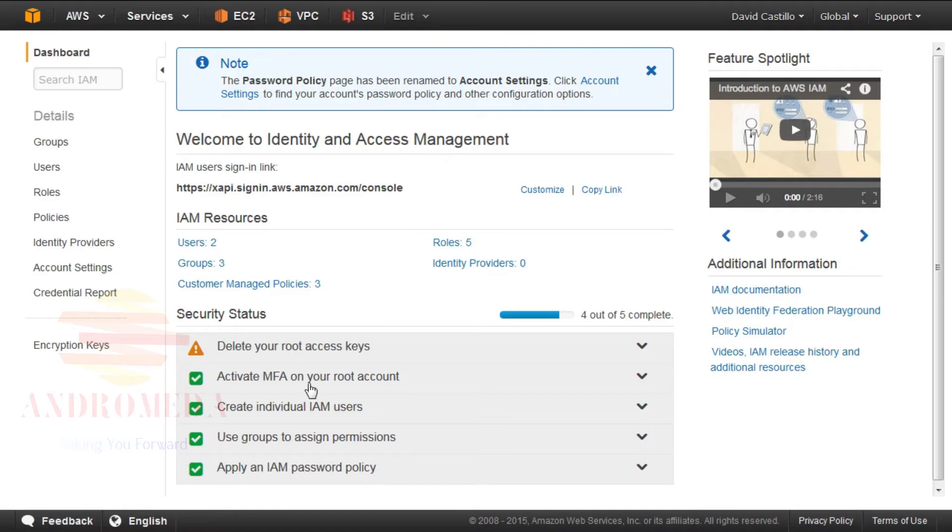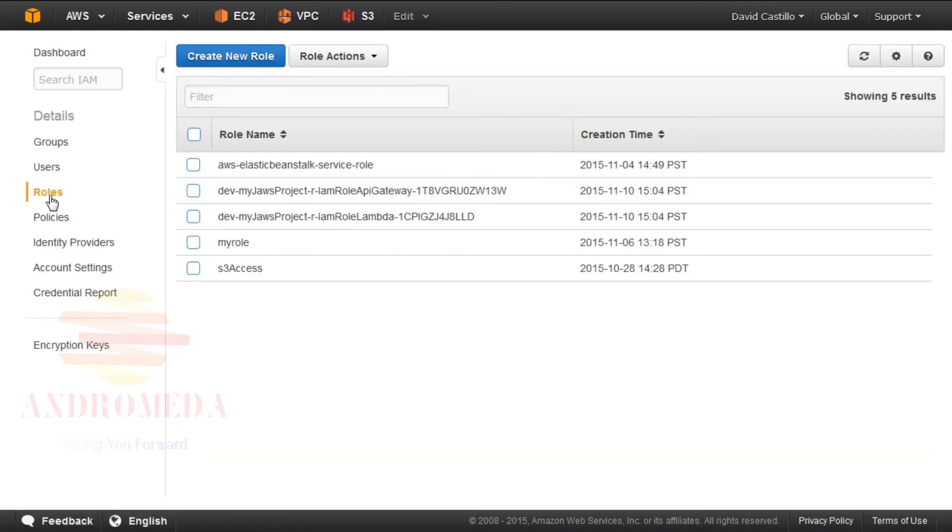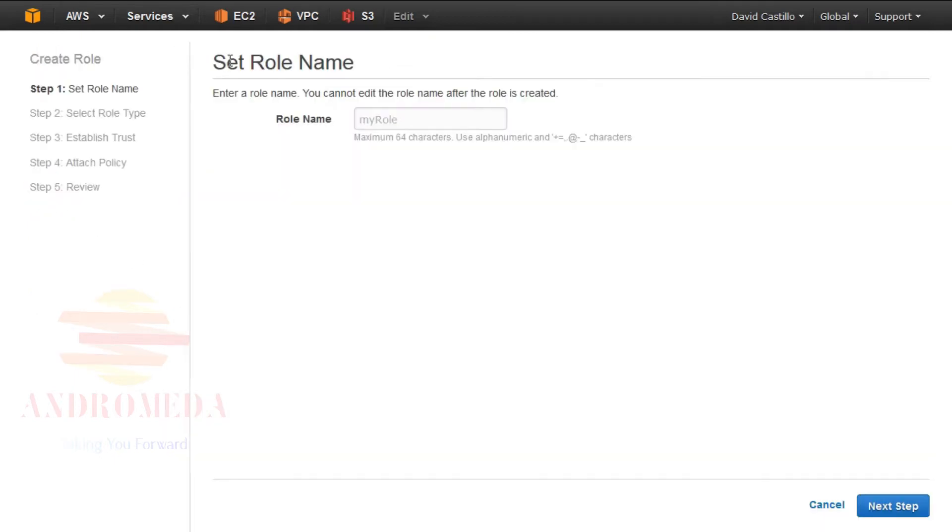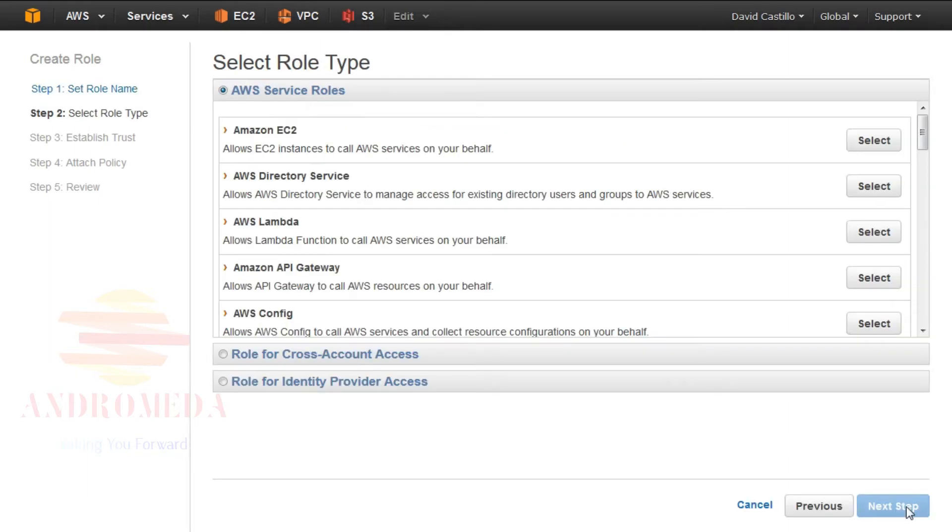Then click the IAM service. Select roles from the left column. Click Create New Role. Provide a name. In this case, I'll enter Test AWS. And I'll click Next Step on the lower bottom right side of the page.